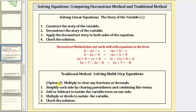For the traditional method, there is an option to multiply both sides of the equation to clear any fractions or decimals. But in general, step one is to simplify each side of the equation by clearing parentheses and combining like terms. Step two is to add or subtract to isolate the variable term on one side. Step three is to multiply or divide both sides of the equation to isolate the variable and solve the equation. And step four is to check the solution.